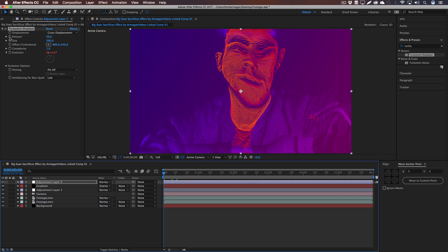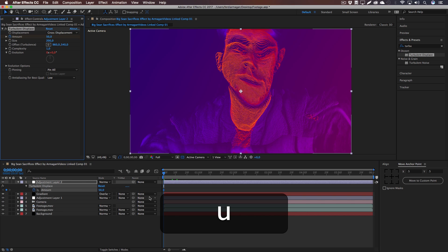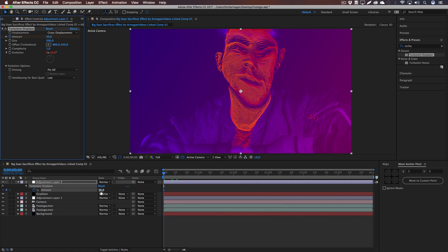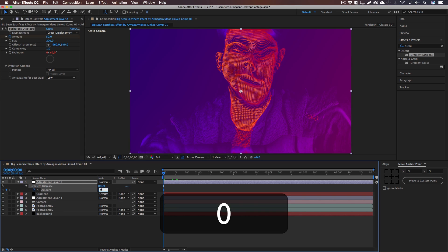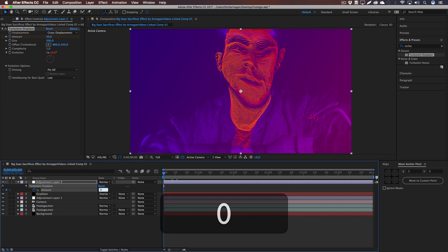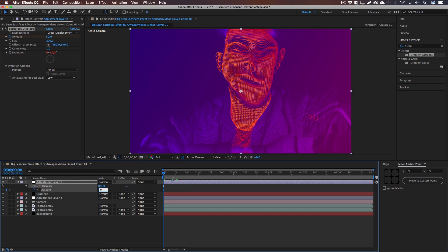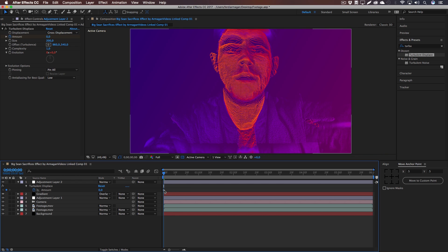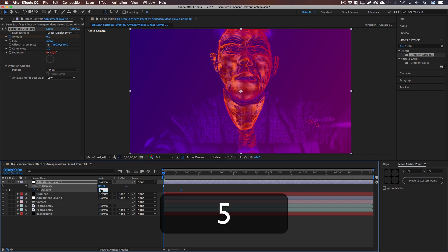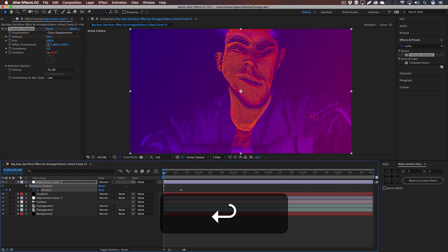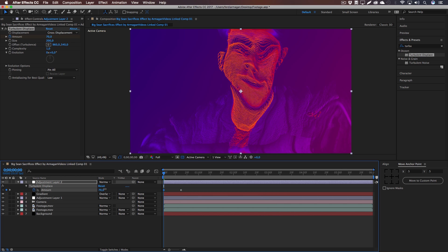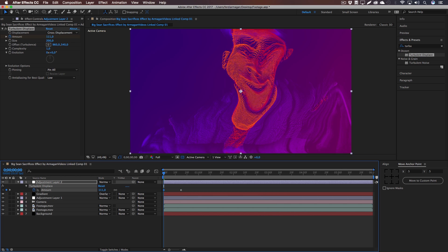Next up, we're going to click on the stopwatch to animate the amount. And at the very beginning we're going to... or let's actually drag that zero keyframe a few frames to the right. And at the beginning we're going to start with 50 or even more. Let's crank it up like, let's see... yeah, 90 should do well right here.